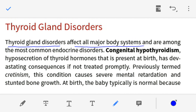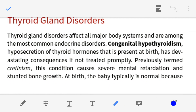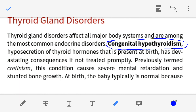Now we are starting our discussion. Thyroid gland disorders affect all major body systems, so if there is a defect in the thyroid gland it will affect the development of the entire body system. Thyroid gland disorders are the most common endocrine disorders. Congenital hypothyroidism means that at birth there is hyposecretion of thyroid gland hormone.